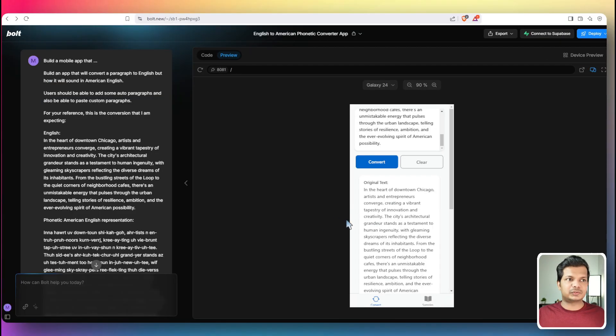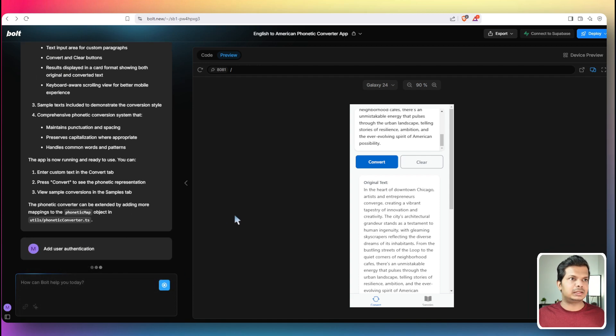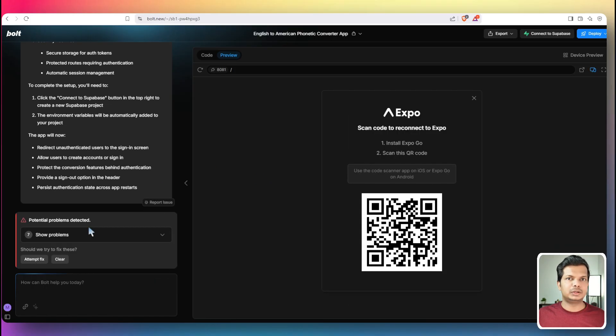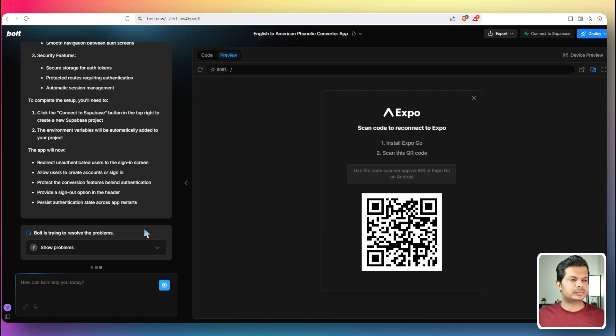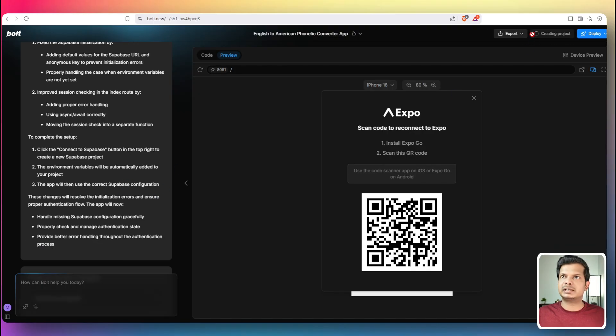I think the app is fine. I'm just going to give this follow up prompt, add authentication. And let's see if it can add that. I think it will connect to Supabase. So there are some errors. Let's attempt to fix it. So it's just the Supabase based issue. So I'm just going to connect here.